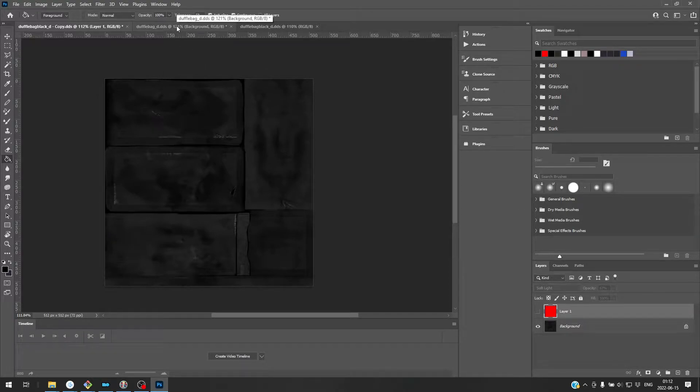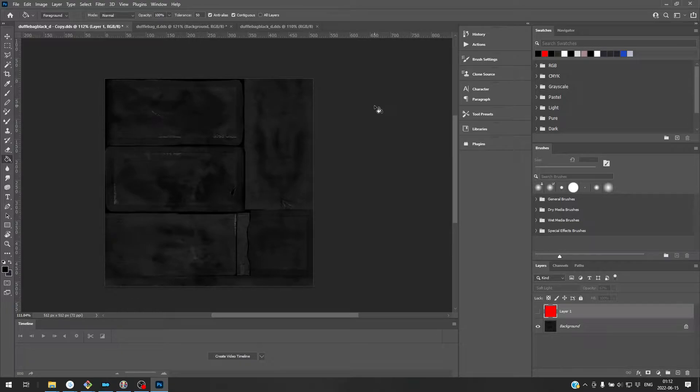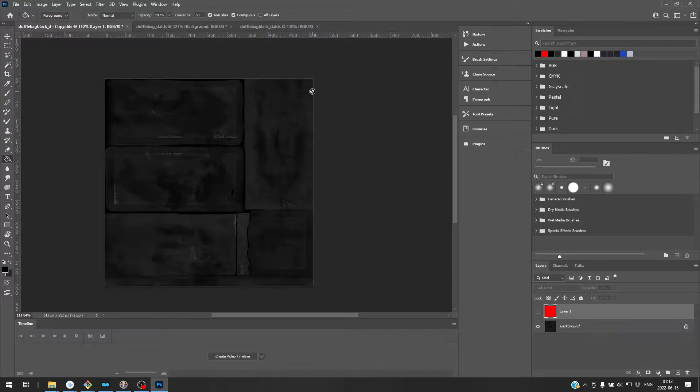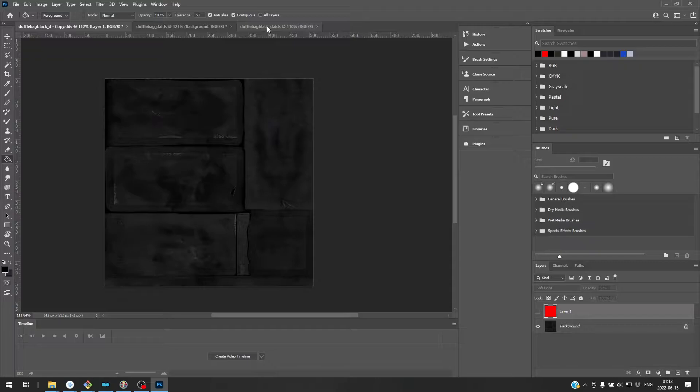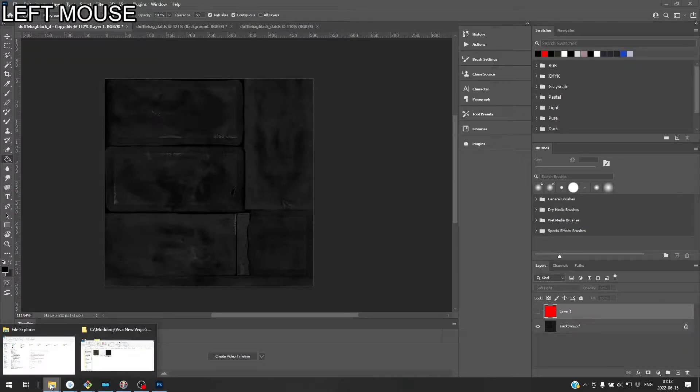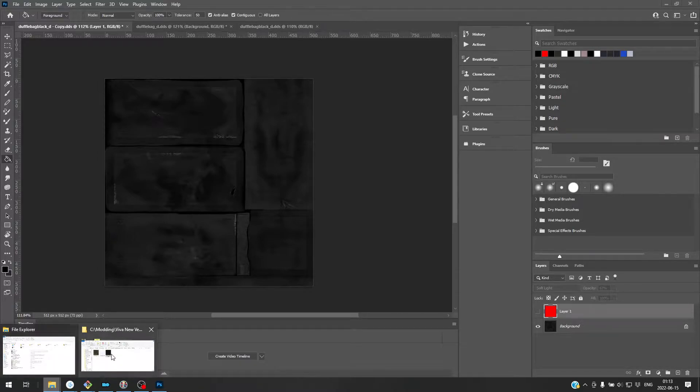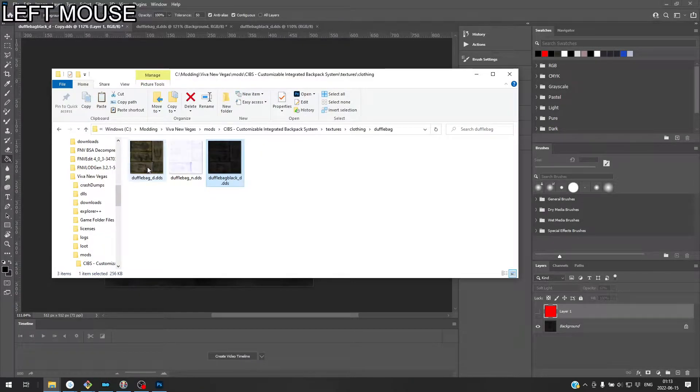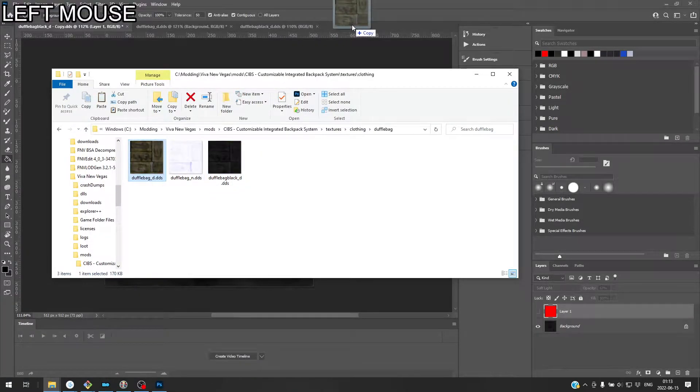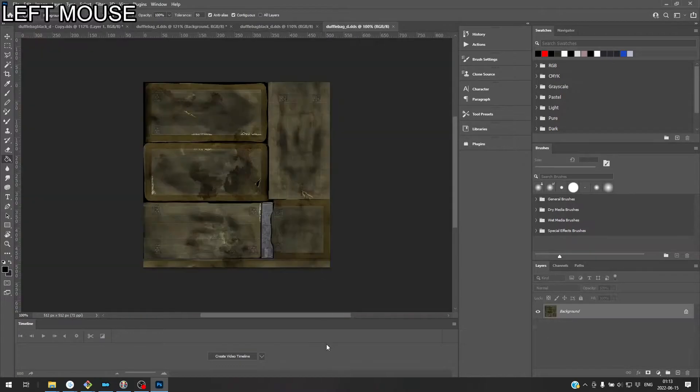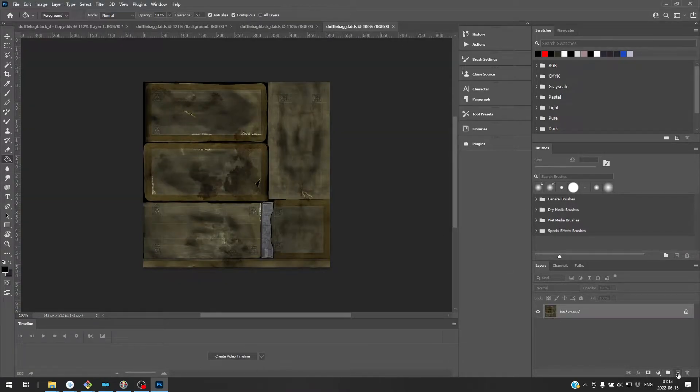I'm going to be using a plugin, which I'll link in the description. I'd recommend using this plugin and going with the DXT5 compression, but I'll show you all that in a second. So here I'm going to open the original texture just so that we're starting from a blank state here. And we don't want to load mipmaps into separate layers.